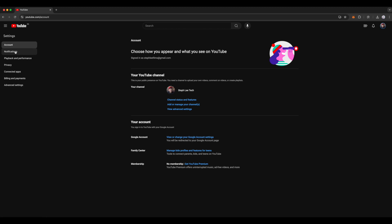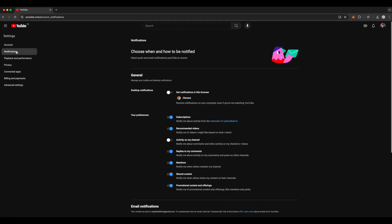Here, under general, you can see there's an option for desktop notifications. To get notifications on this browser, which is Chrome that I'm using, check the option here and you will receive notifications on your computer, even if you are not using YouTube.